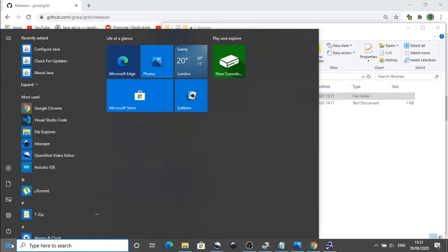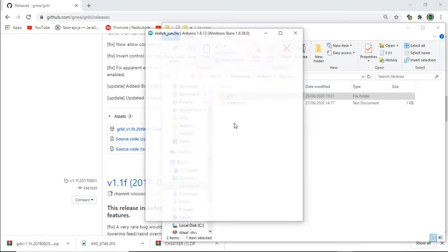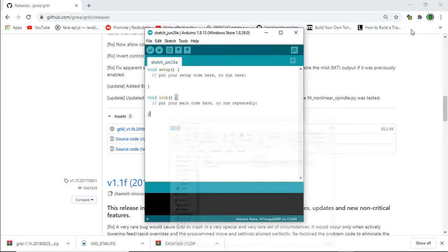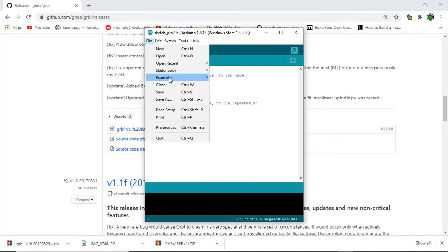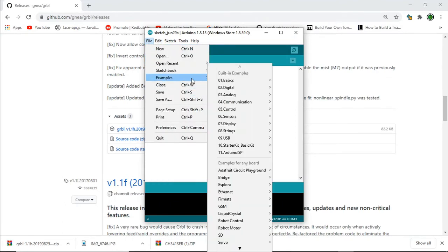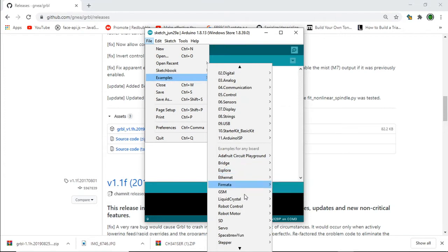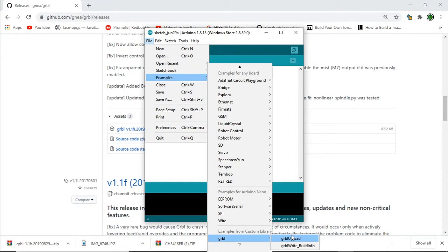Next time we load up the Arduino IDE, you should see on the examples drop down another option for GRBL. And there it is just there. So we're going to load that in here but before we do that we need to make an amendment.